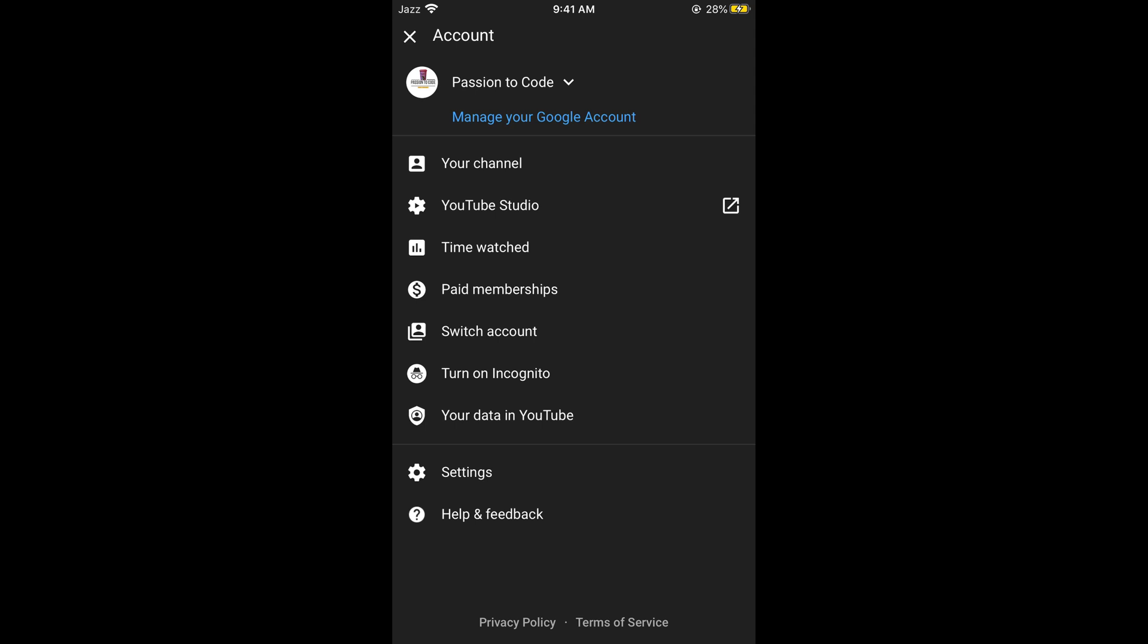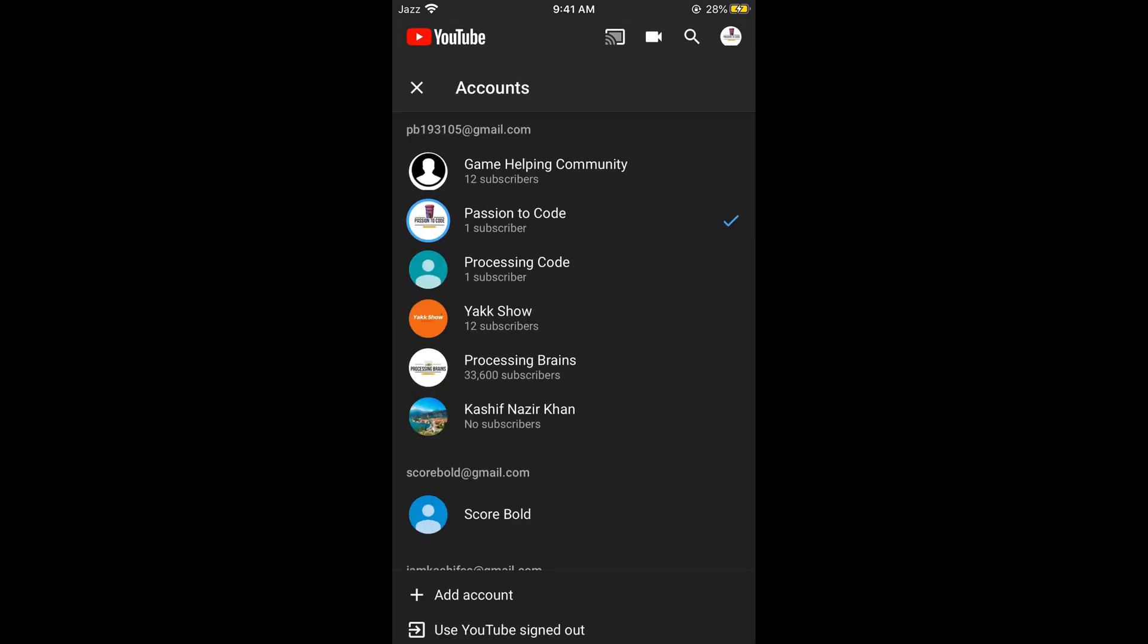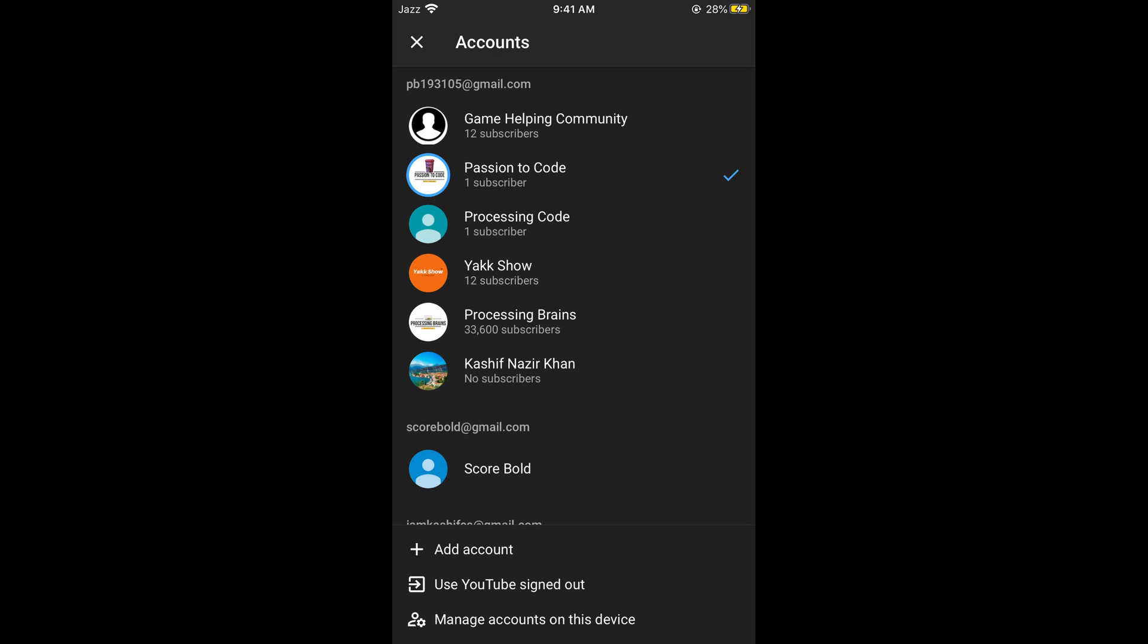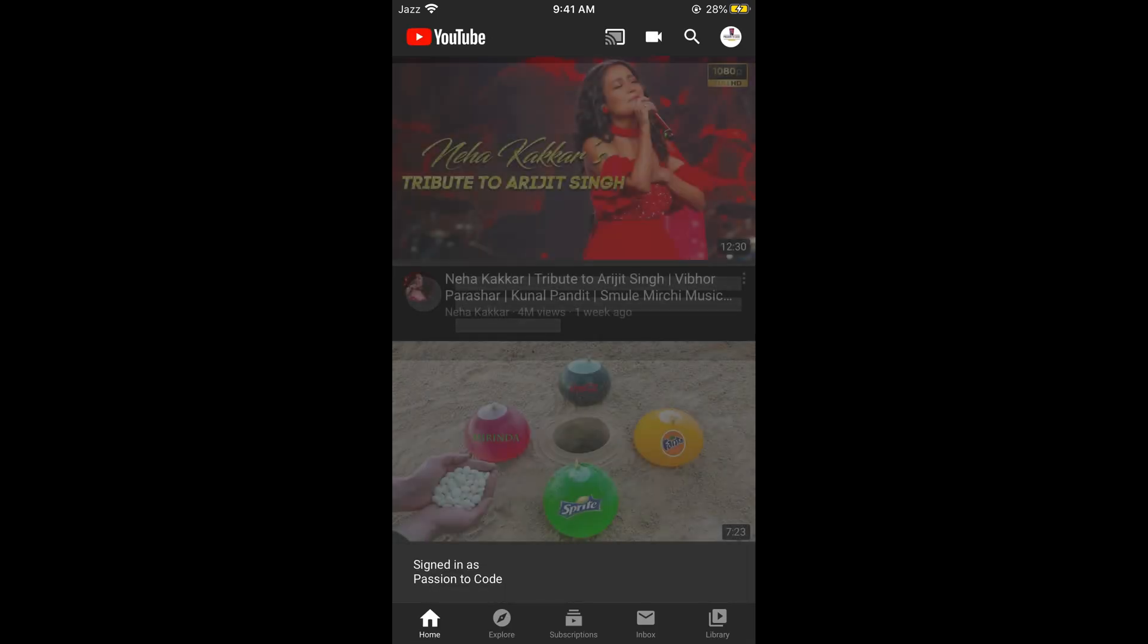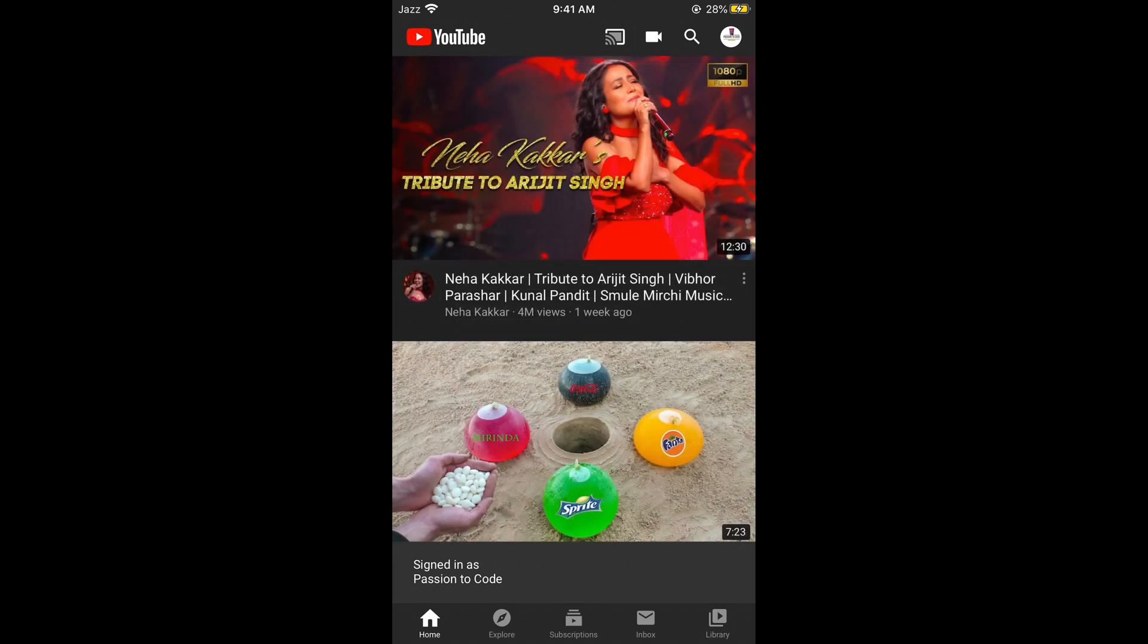For that, simply go and tap on this arrow icon. This would open up all your accounts. You can simply go and tap on any account to delete it. For example, I select this account. This would redirect you to the YouTube homepage.